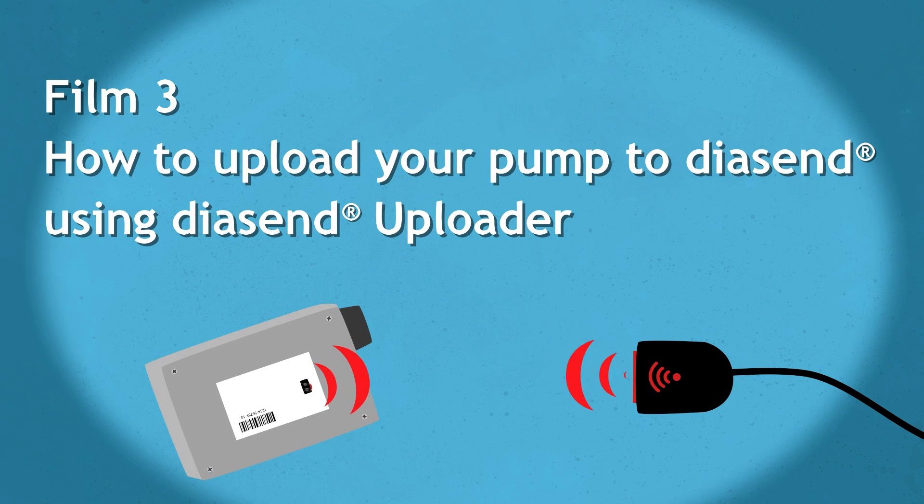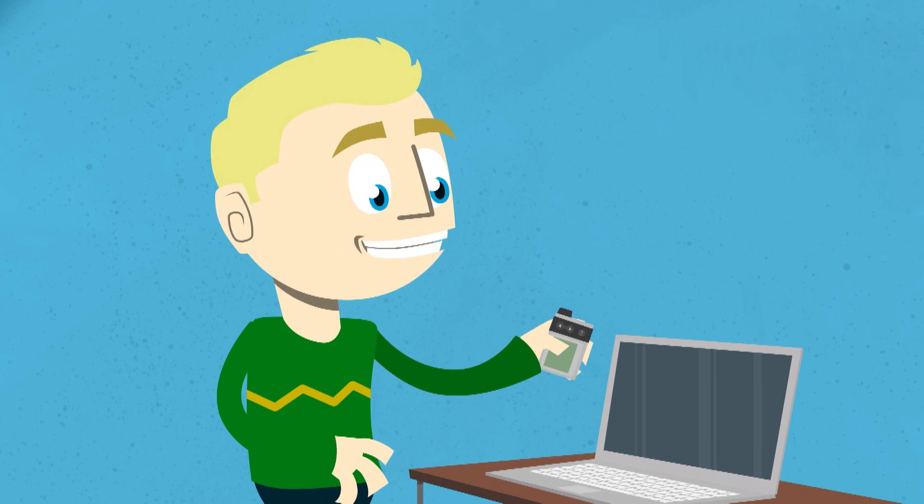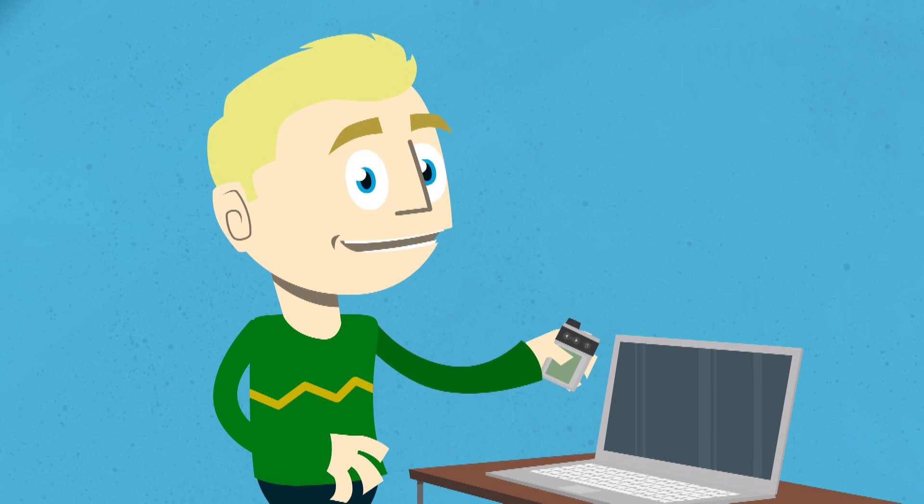This is how you upload your pumps to Diasend from home. Have your device or devices ready.